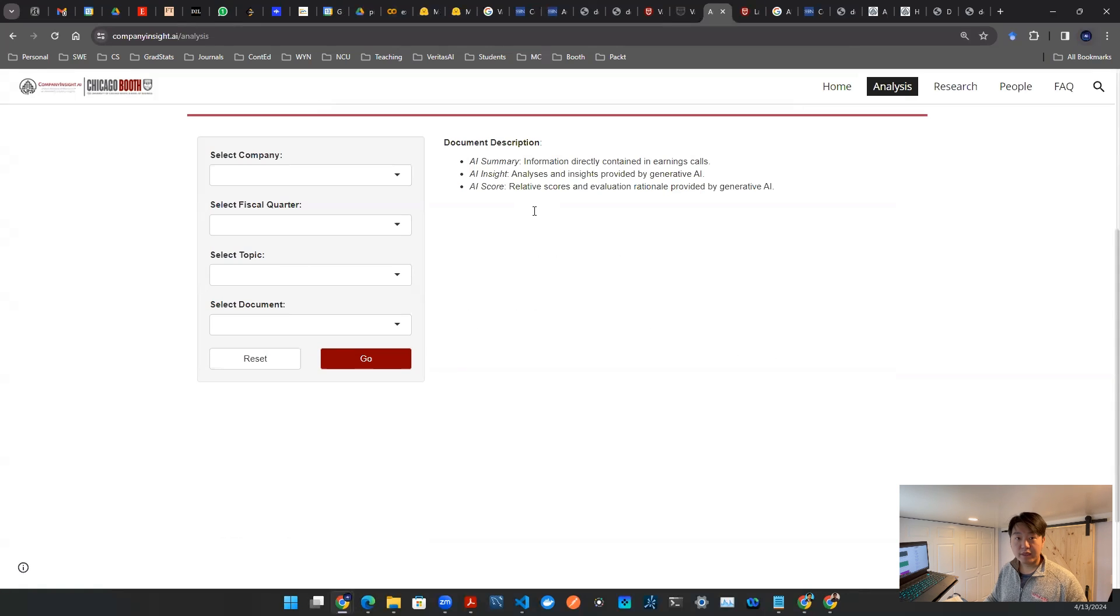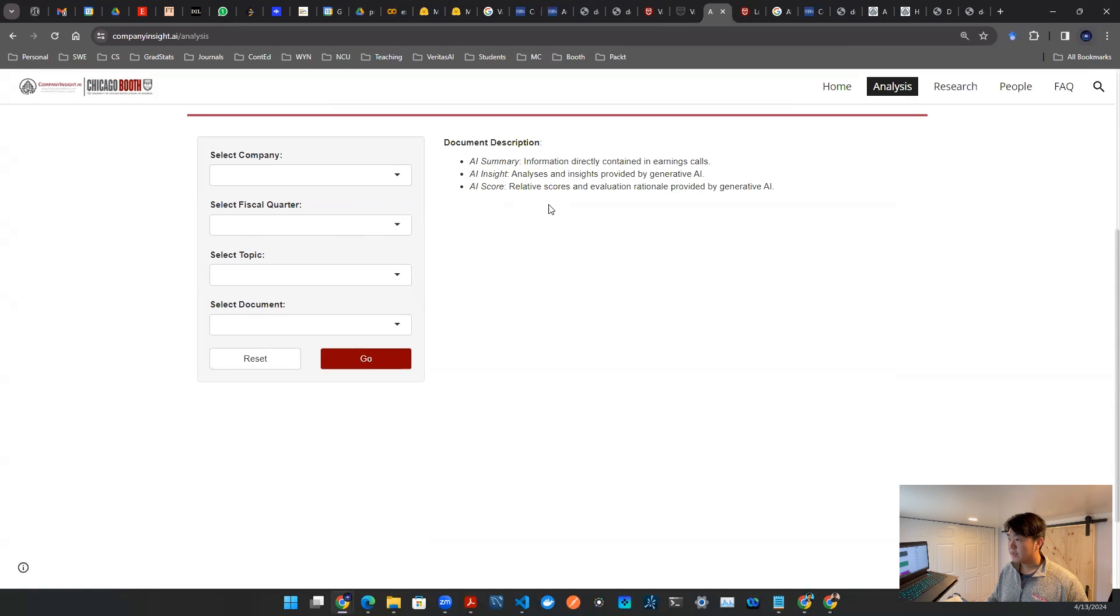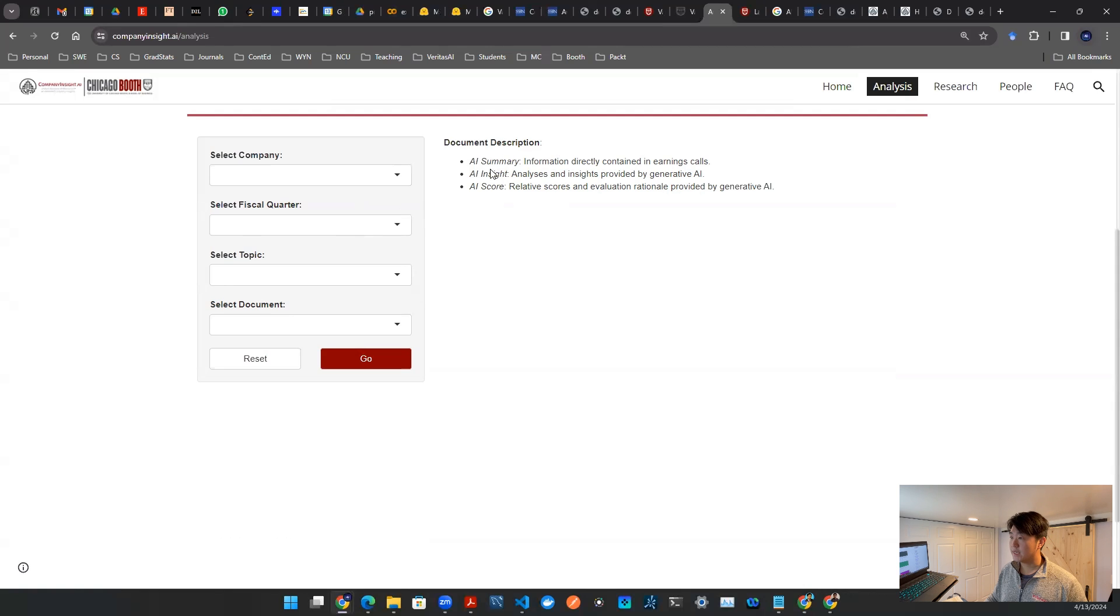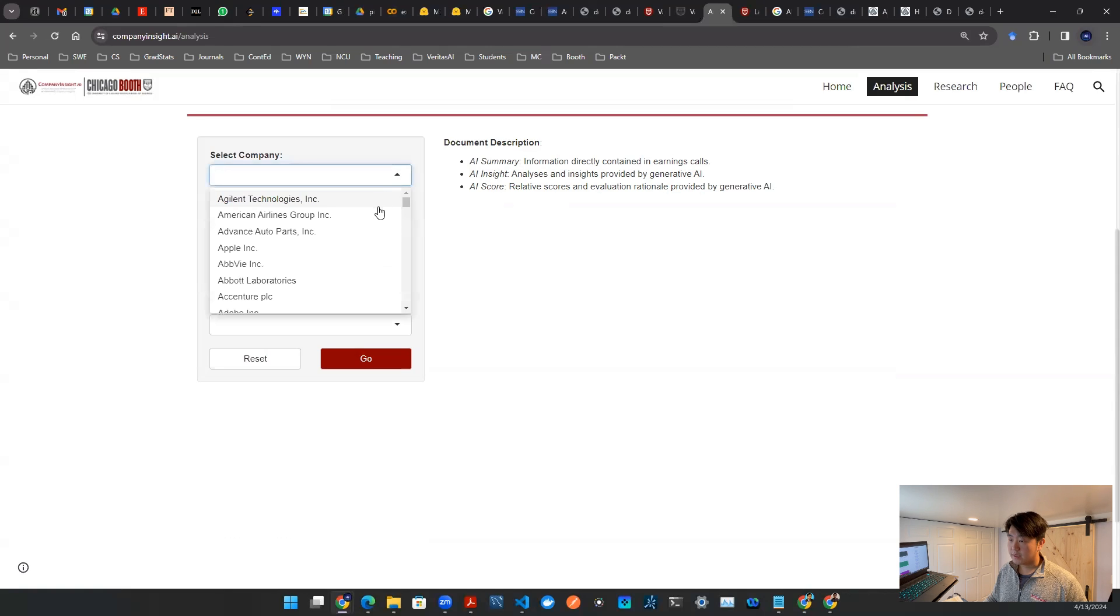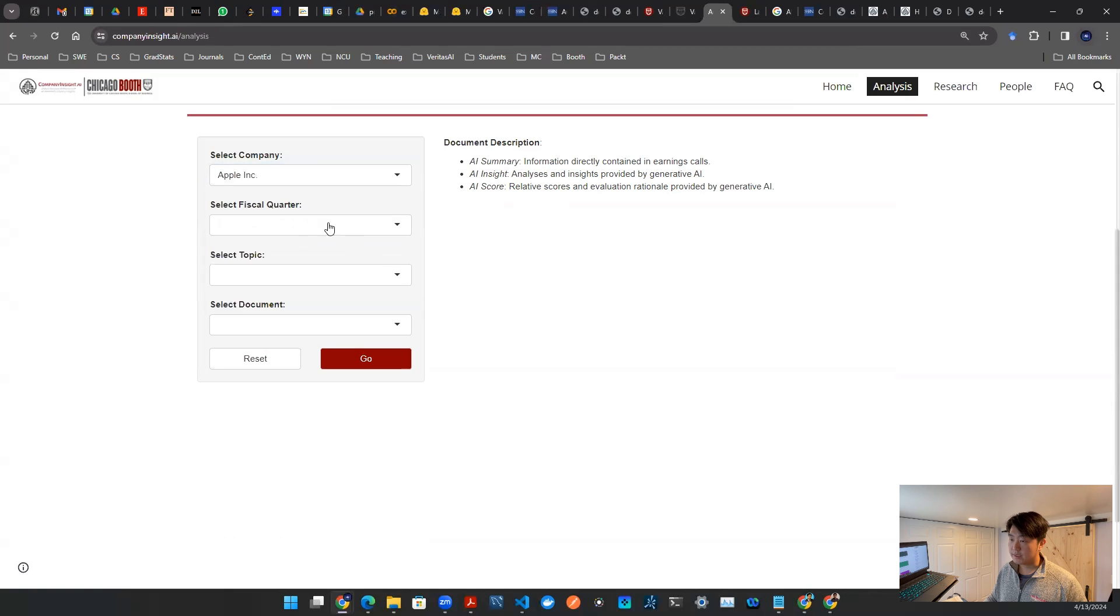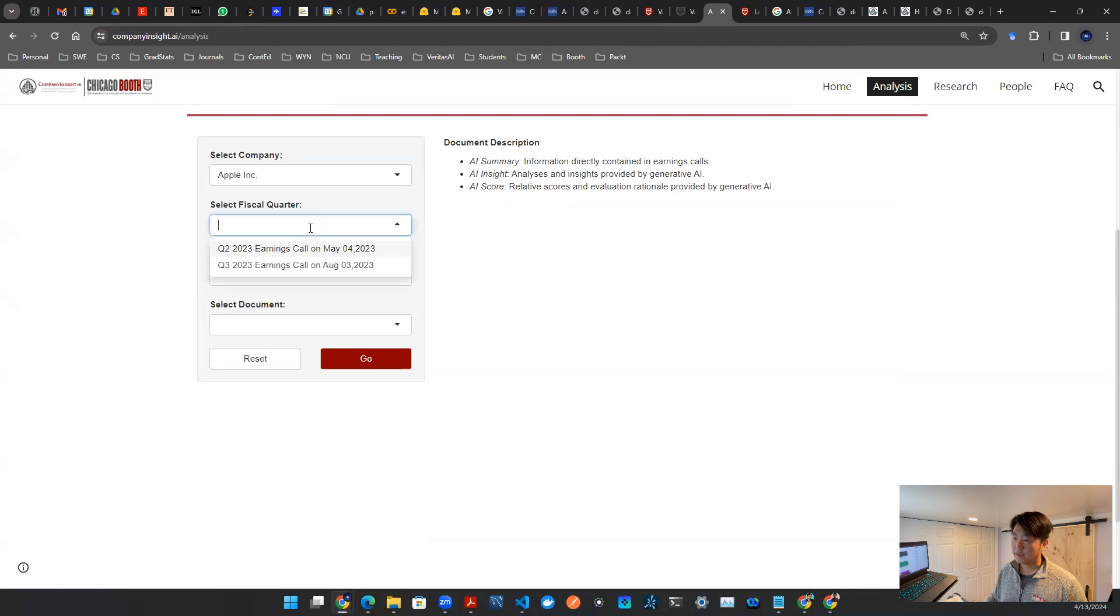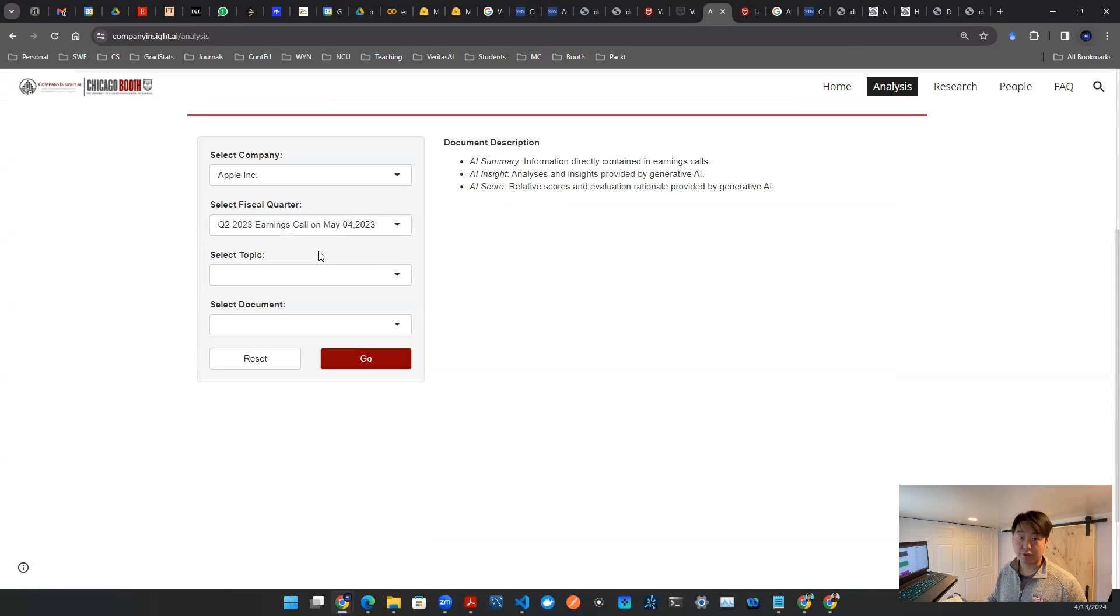Now, the good thing about this is they actually have a small user interface that I believe is interesting. And they actually have information directly from earnings call, that's the AI summary. And then they actually use Generative AI to provide the insights and the analysis. So let's click on some random company, let's say Apple, and I can pick a quarter, right? So maybe I start with Q2.